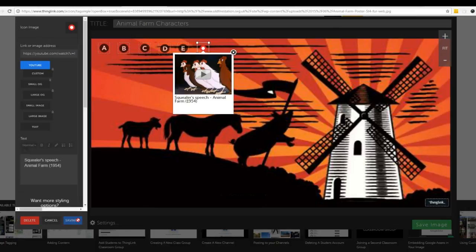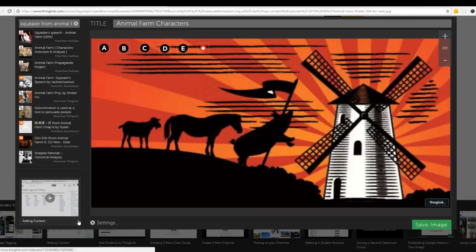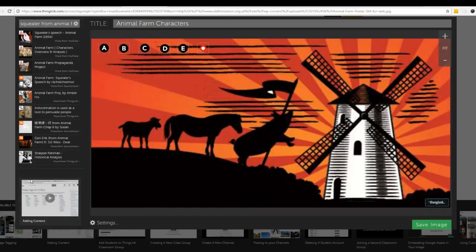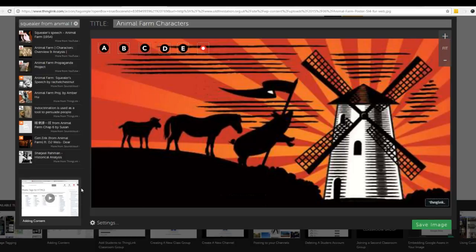I'm going to save that and show you something else. Down here in the corner they have tutorials all along the way, so if you get stuck and you don't exactly know how to do something you can watch a video tutorial that ThingLink has put together.